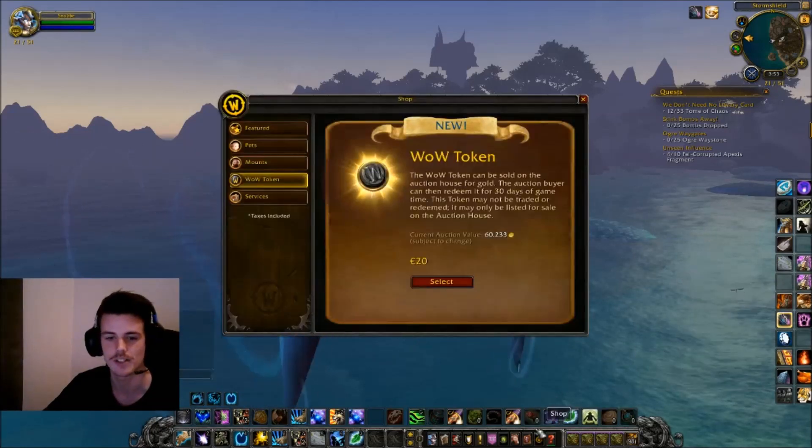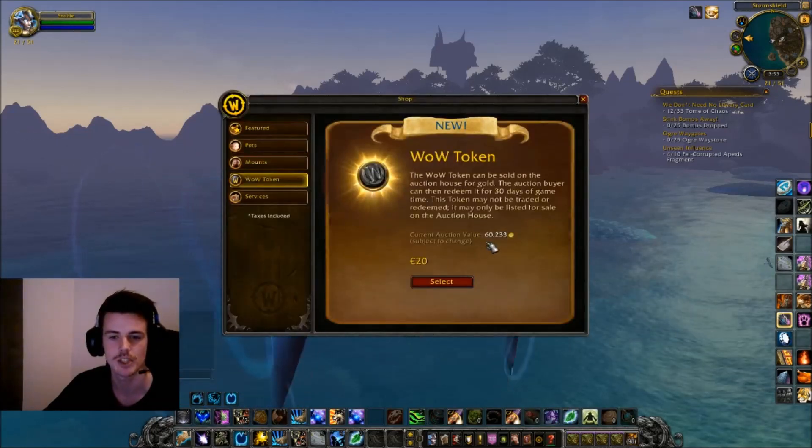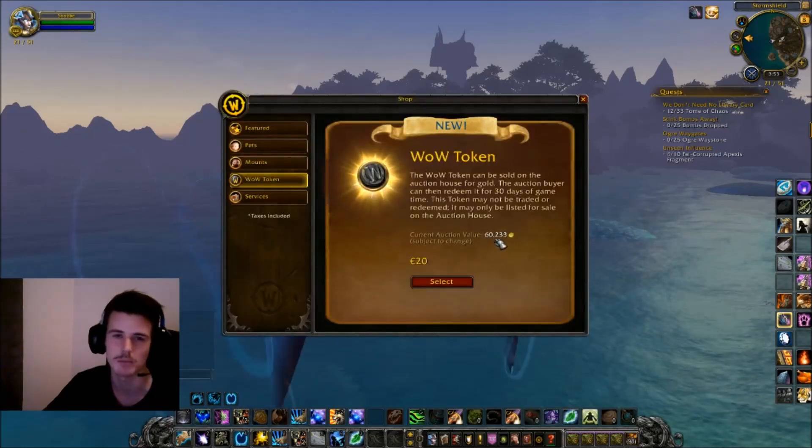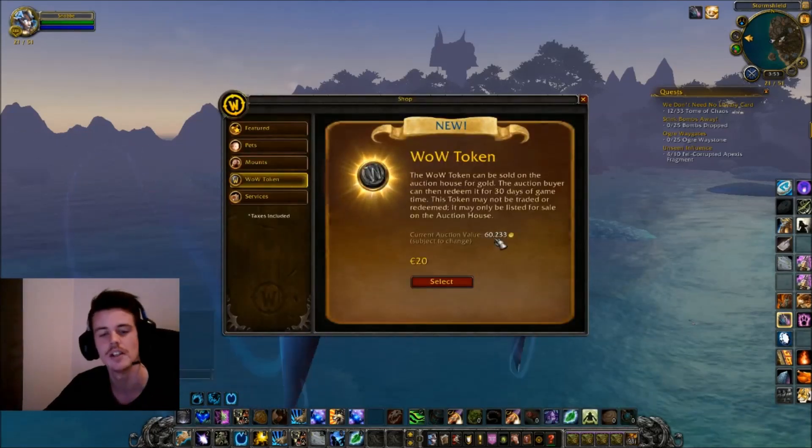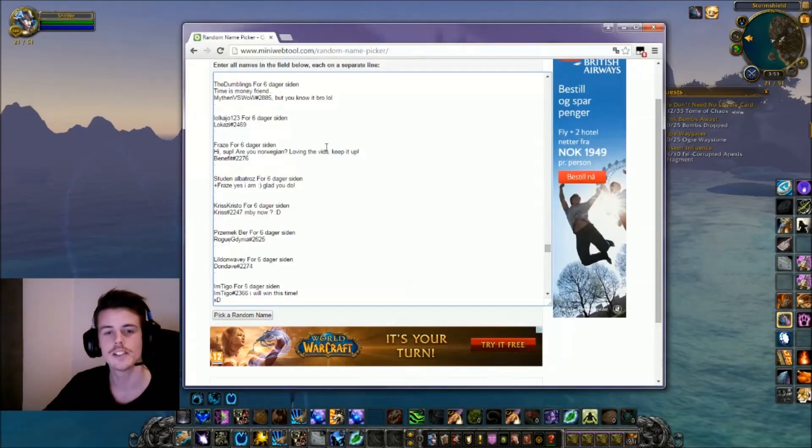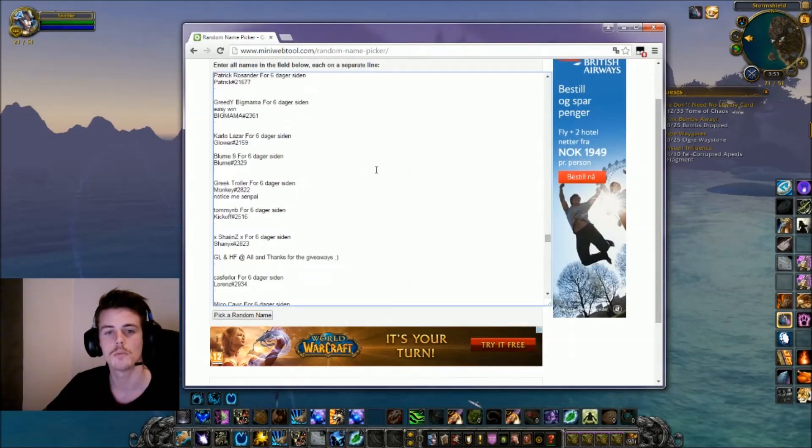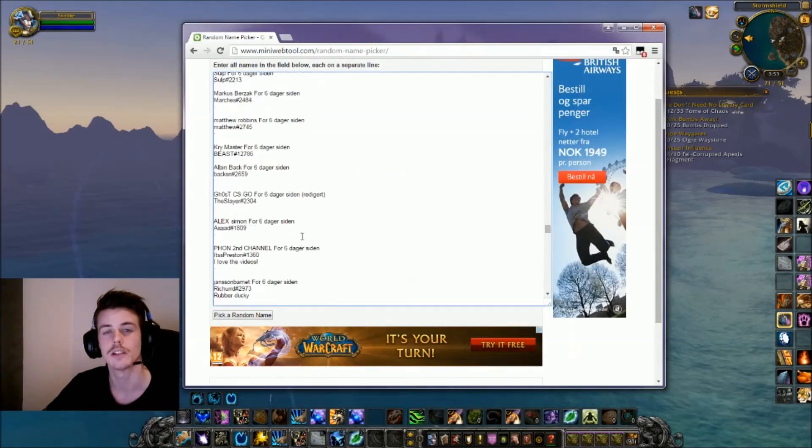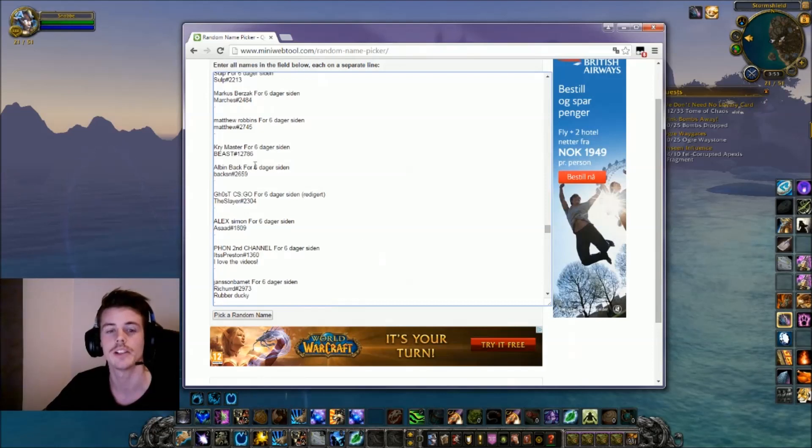We're gonna check the prices of them. So yeah, they're like 60,000, right above 60,000. So how we're doing this is I've copied all of your battle tags into this little box right here and it just picks a random line so we get a random winner.